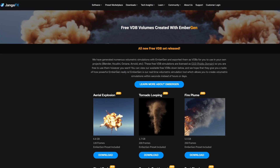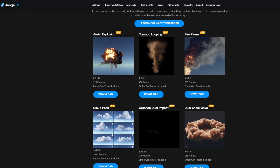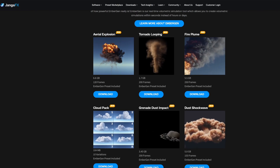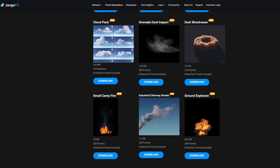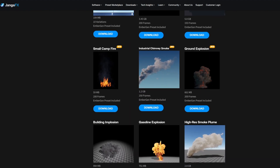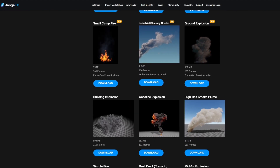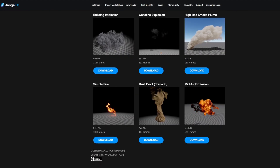First, we find a cloud. This website has some pretty good free clouds. There's a bunch more free ones you can find online everywhere. You can also buy them in asset packs.